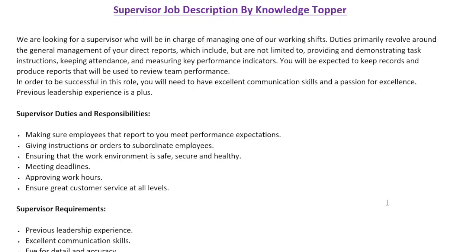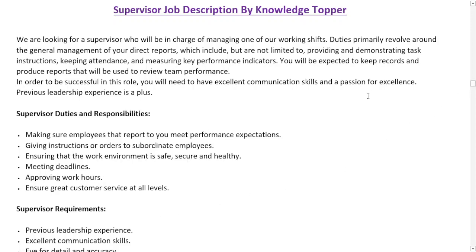As you can see on your screen, I have created this particular job description sample for you. Firstly, I will read the job summary paragraph that includes all the key information about the job of a supervisor. After this section, we will also see the detailed duties and responsibilities section, and at the end we will also see the requirements section.